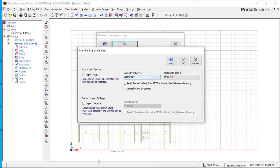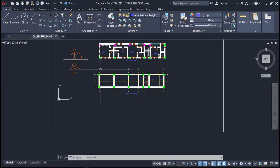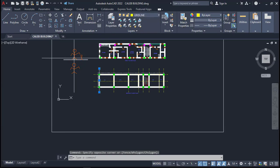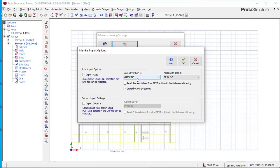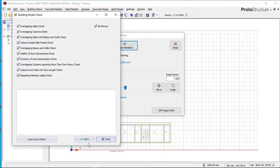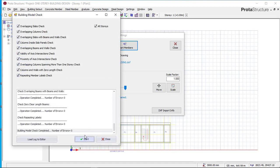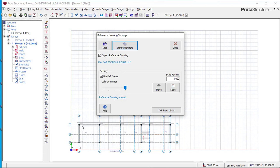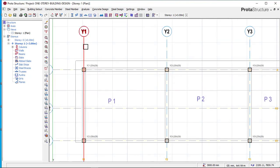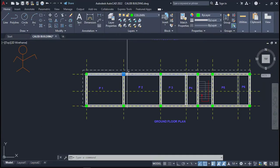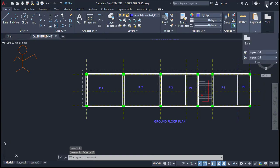Now we need to import the axis grid lines and the columns from the DXF into Portal Structure. Click 'Import Members.' Set the axis or grid line layer to the grid line layer I created in AutoCAD, and set the column layer to the column layer. Click OK and it will import everything. Check the import log — number of errors is zero — then click OK and close. You can now see that all the columns and grid lines have been imported into Portal Structure, including grids A, 1, 2, 3, and 4.